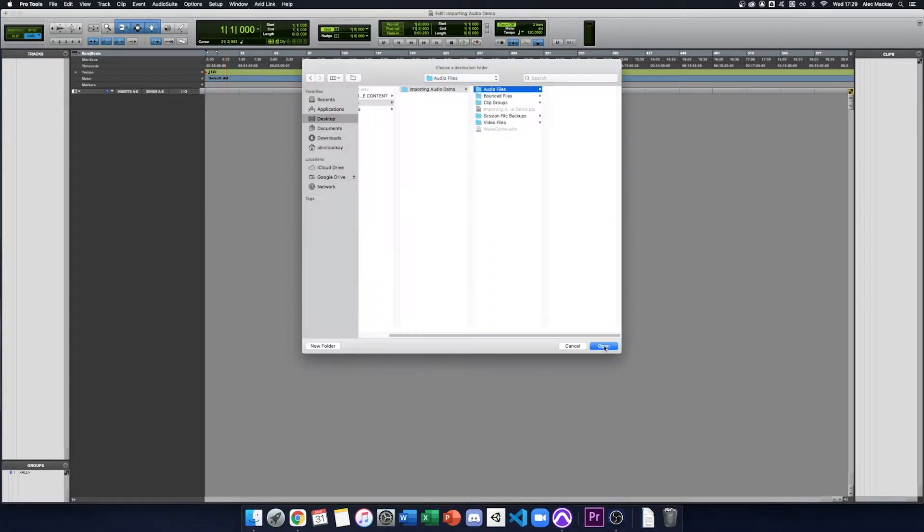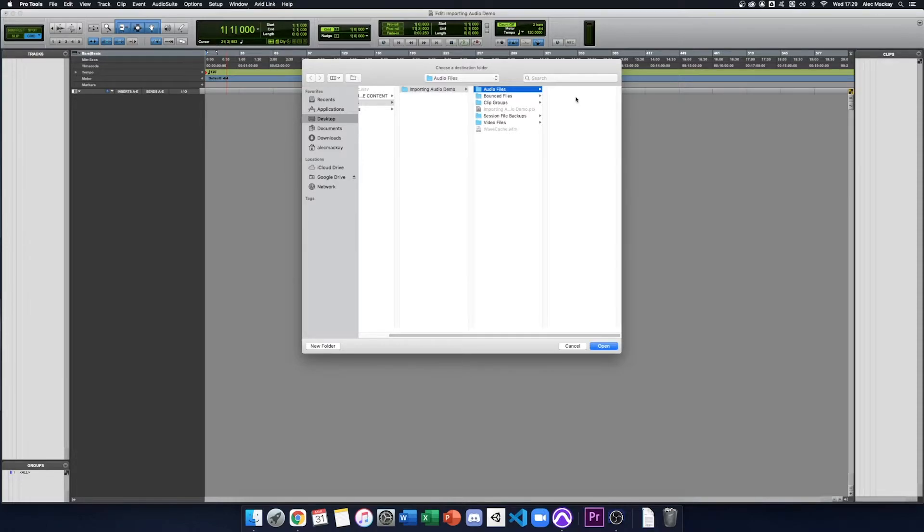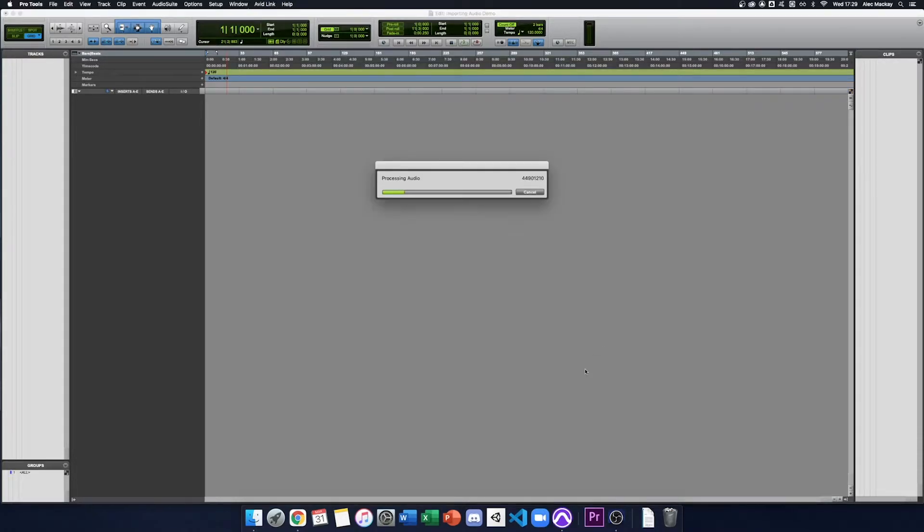When you press open, it asks where you want to save them. It already points to my session folder and the audio files folder, so I can safely click open here.